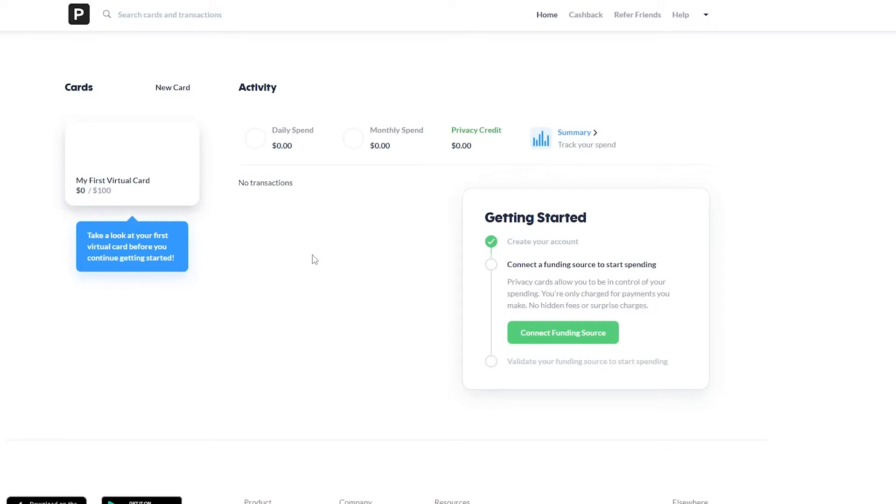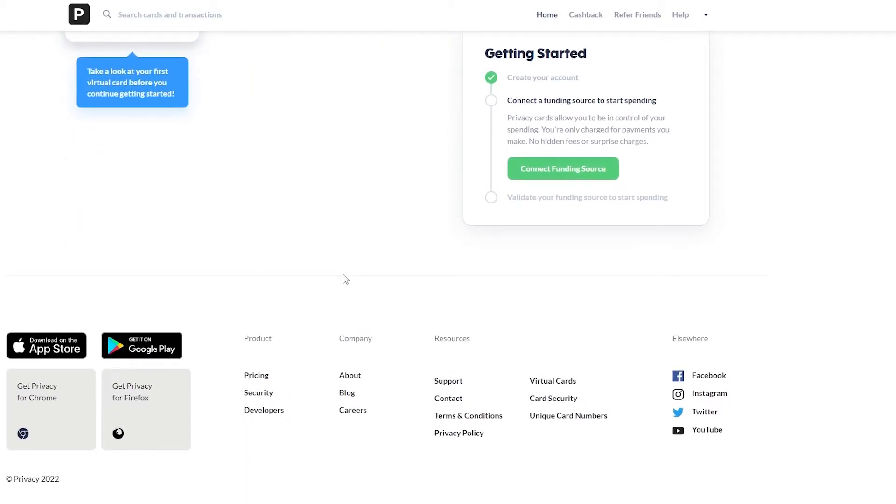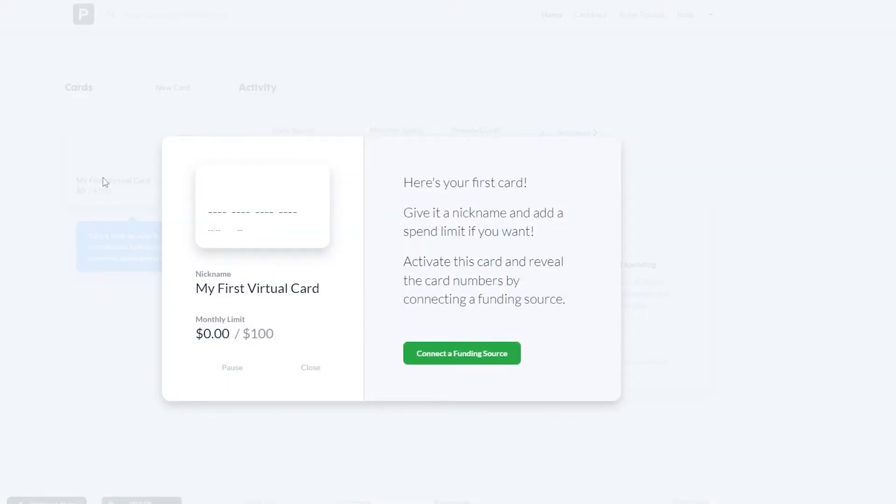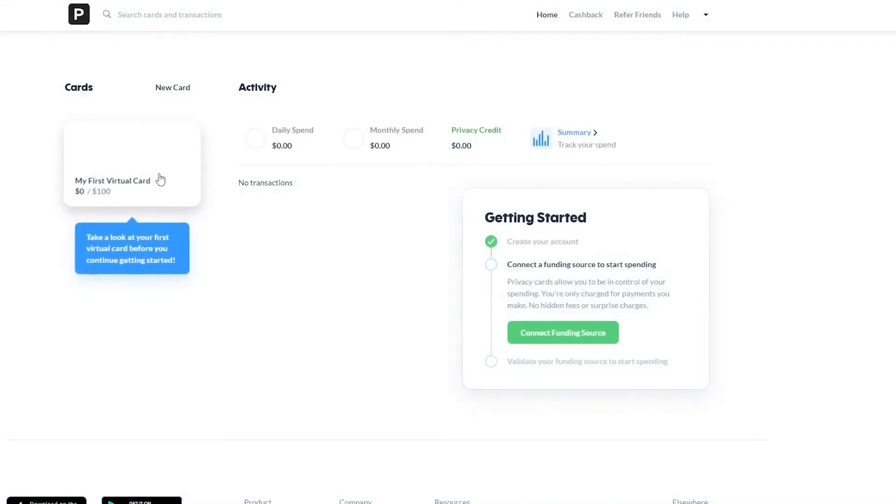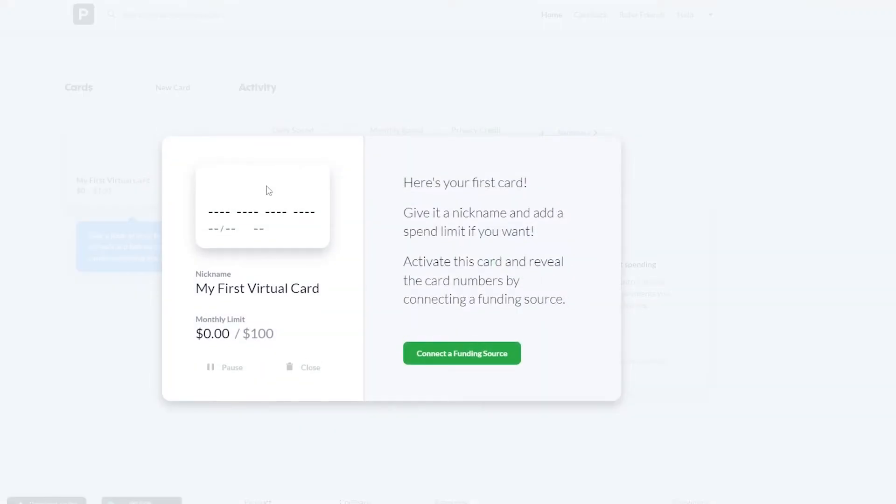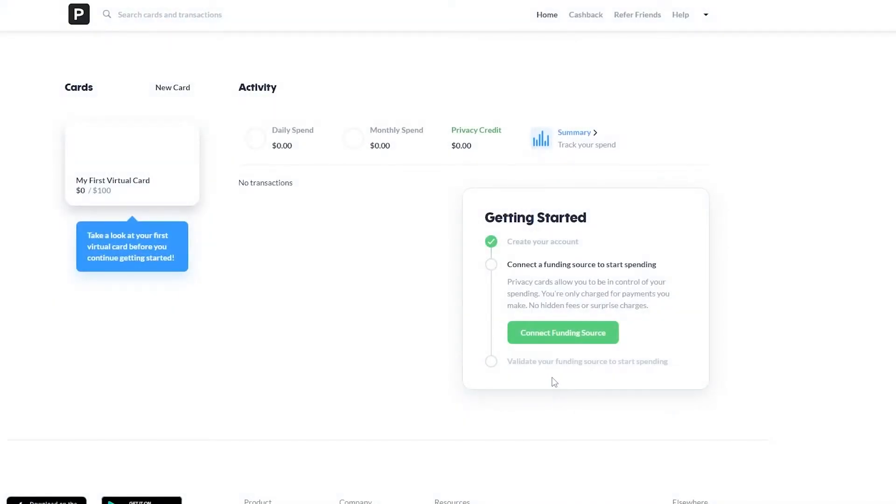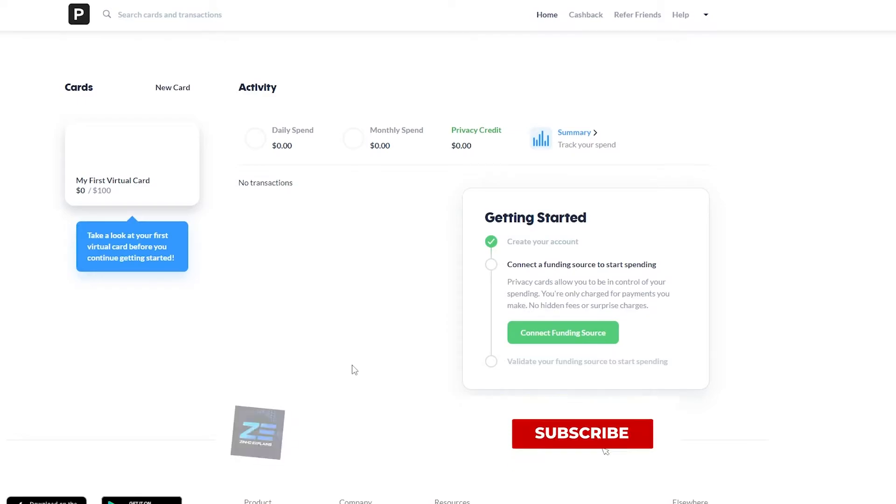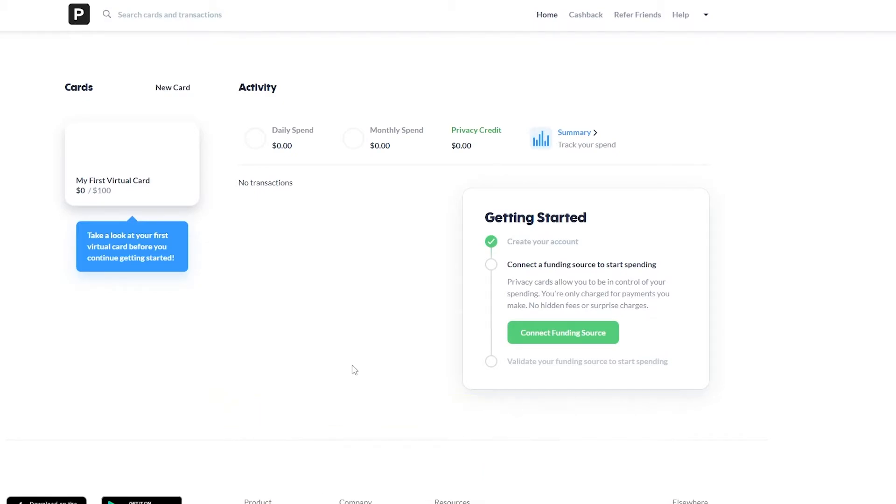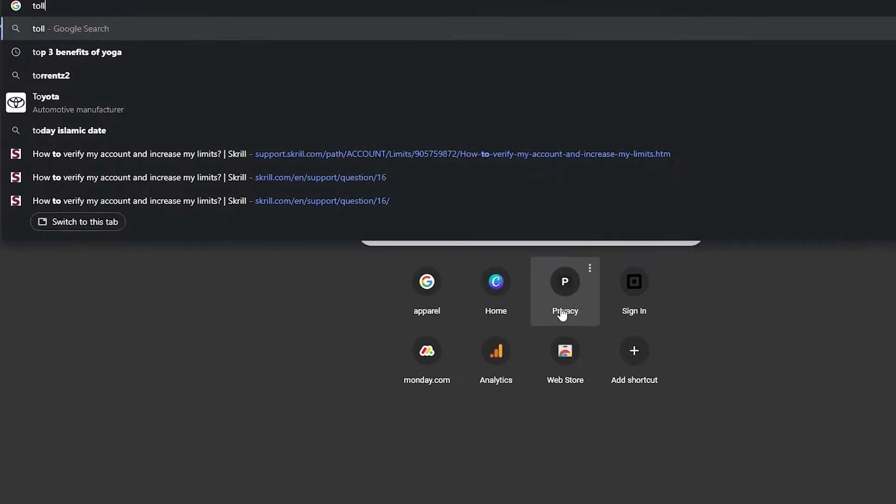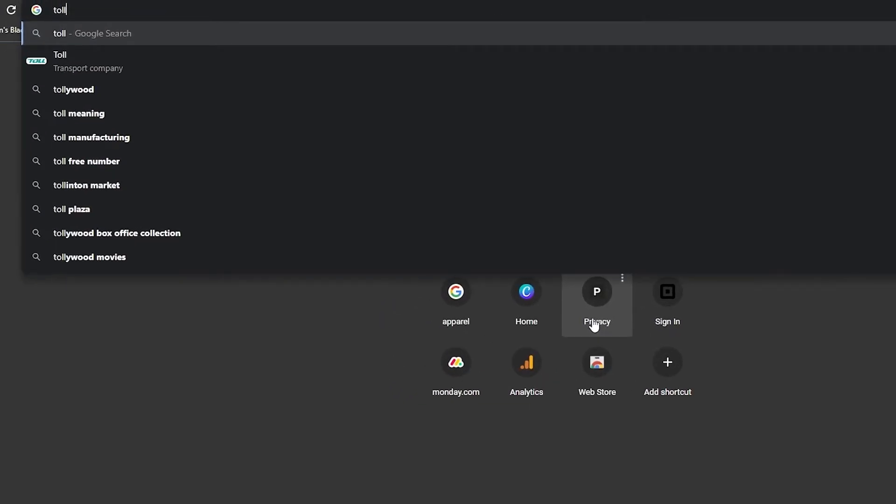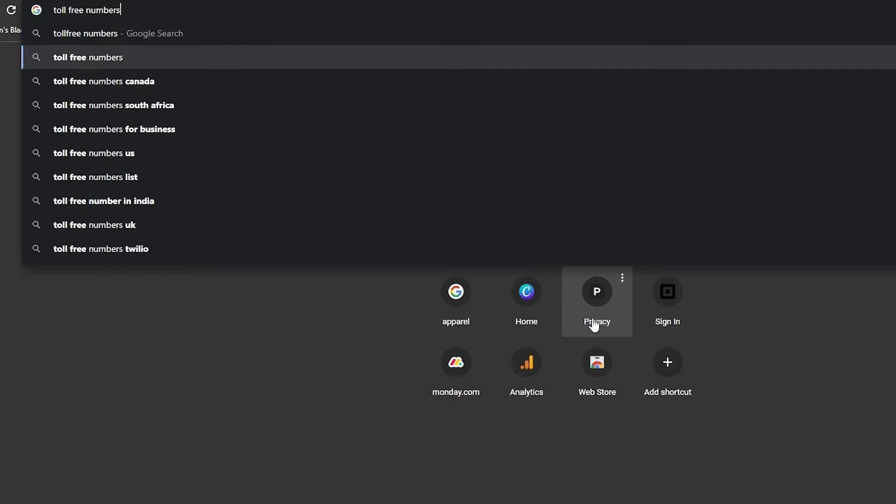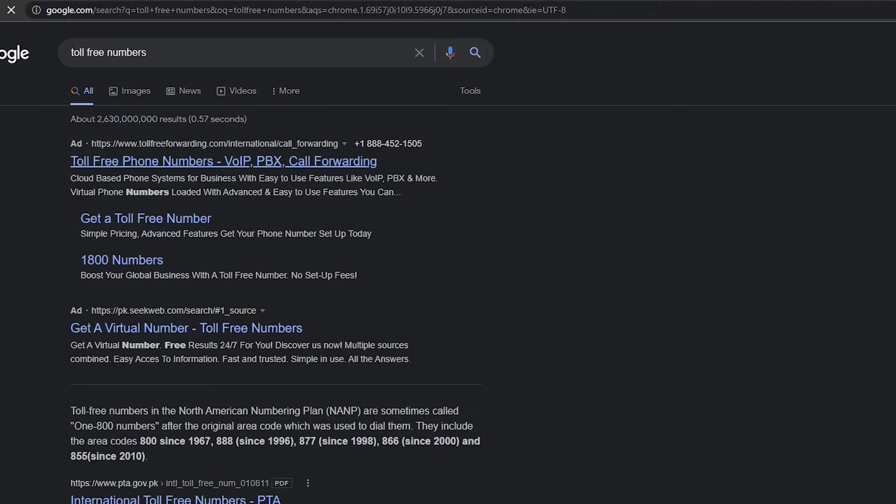Now the catch for this amazing website is that you have to have a US number. So if I come over here, add my first virtual card, click on connect funding source over here down below, they ask for your US phone number. If you don't have a US phone number, you can't create an account on privacy.com. So this is one of the downfalls, it's only available for those who have a US number.